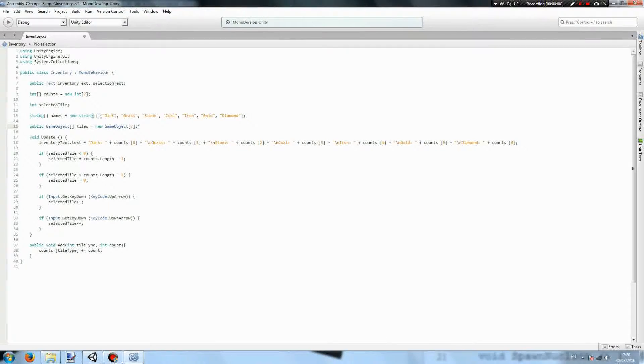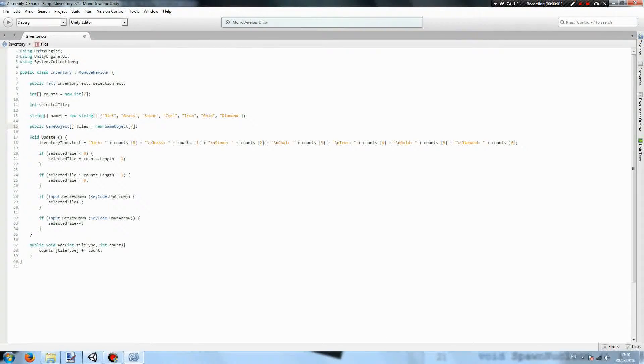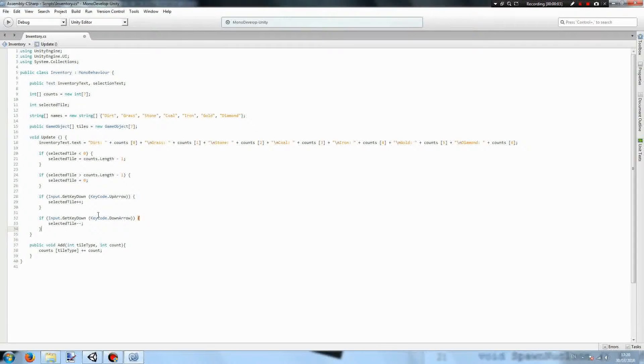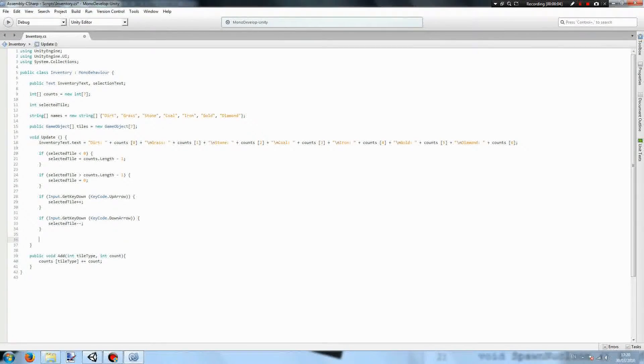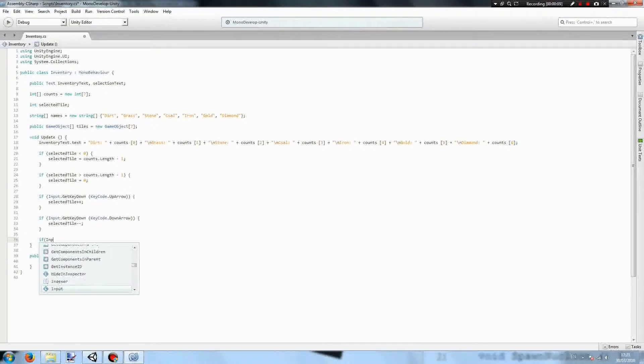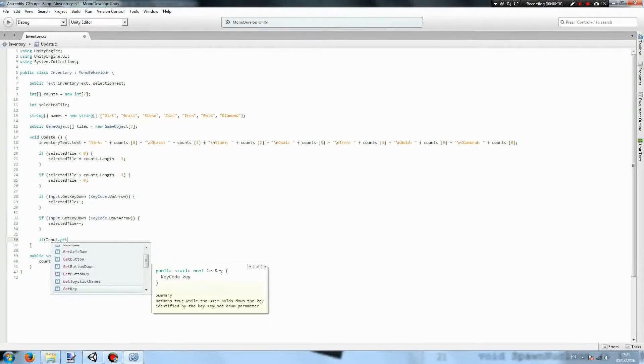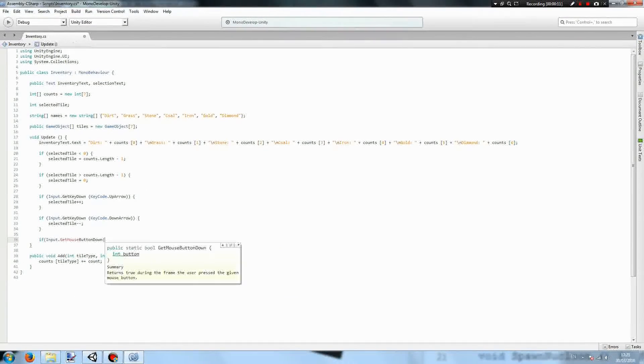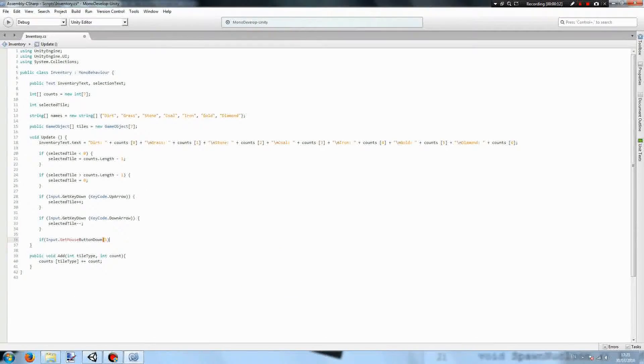Now that we have the tiles implemented into the script all we need is a method to place them, which will be done with right click. So if input.GetMouseButtonDown one because one is the right mouse button.